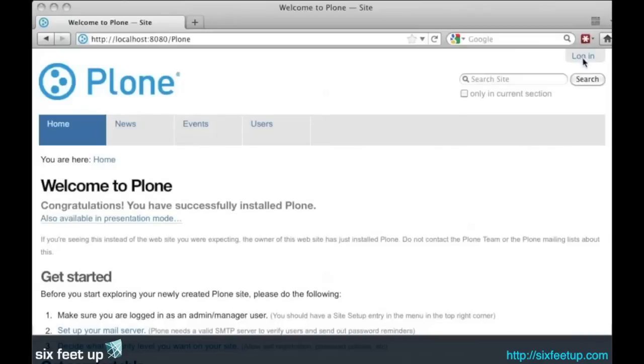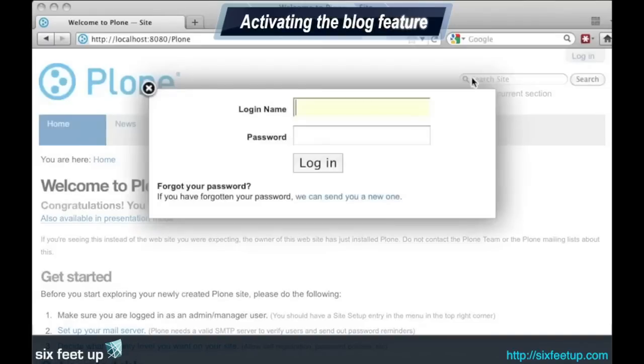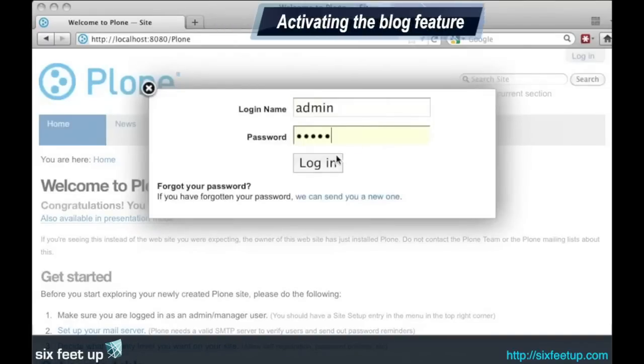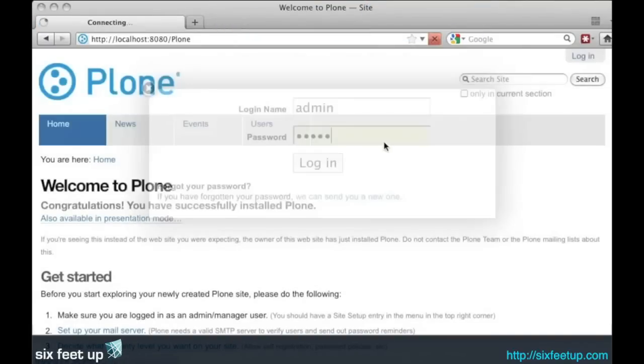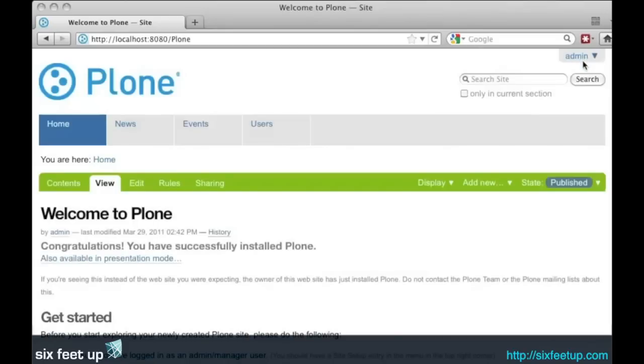Now we go back to our Plone site. We can log in. Once we're logged in, go into the site setup in our control panel.